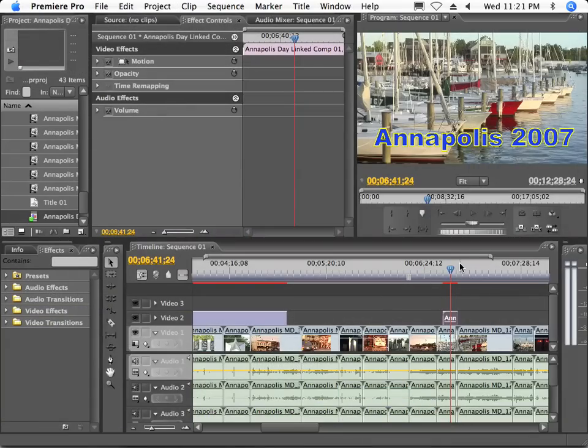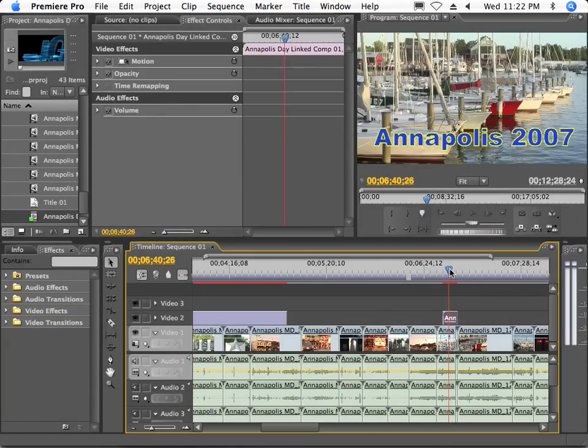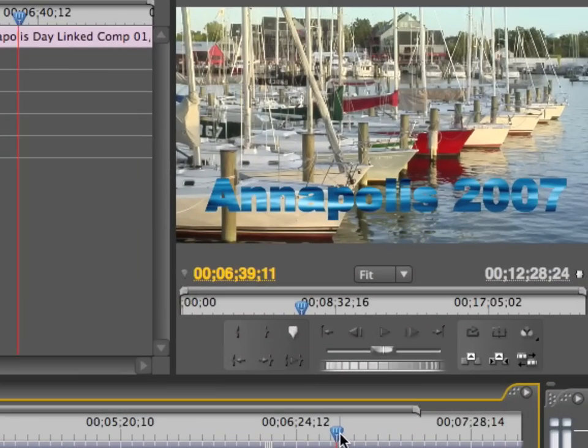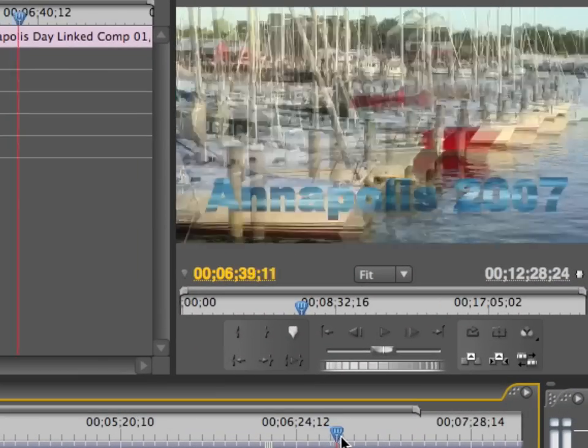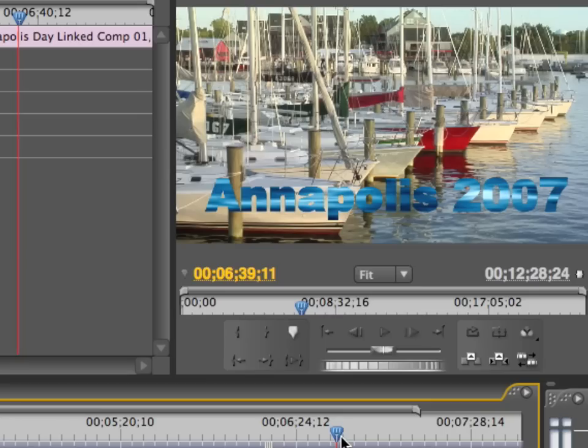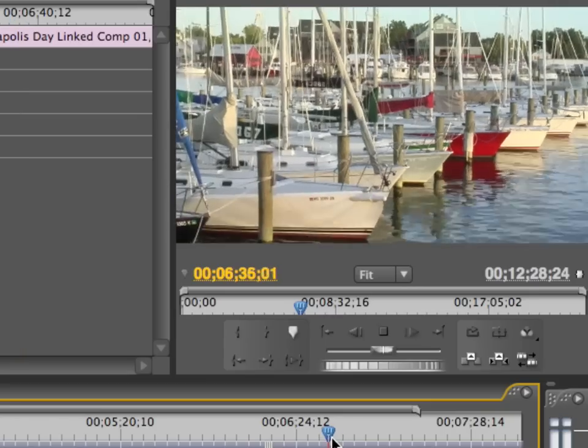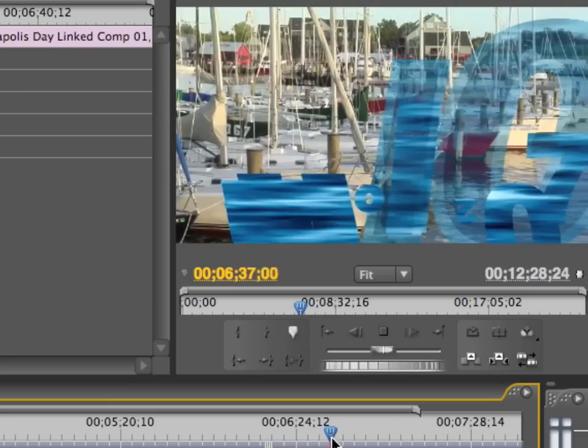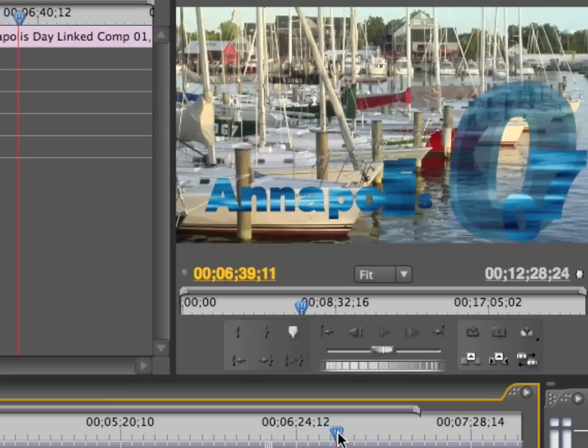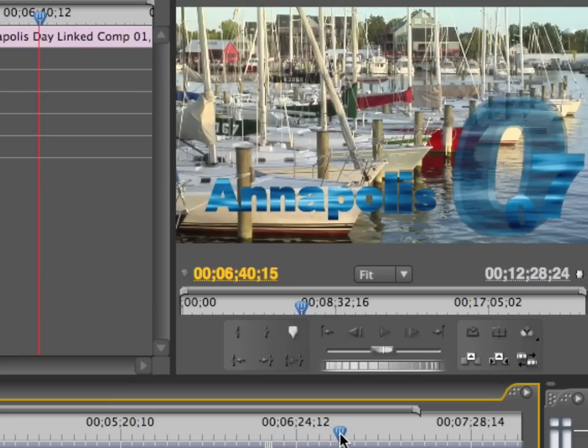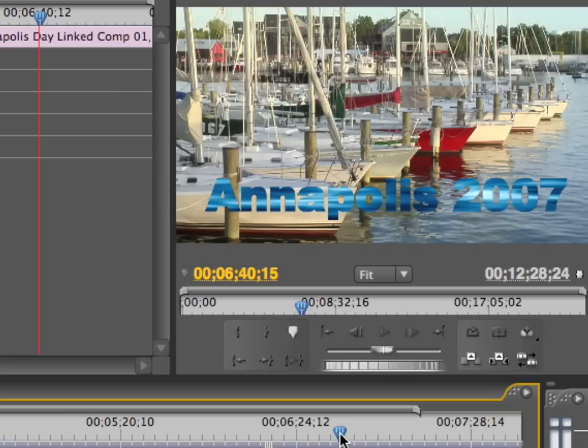Then I just pop right back over here to Premiere and you see Premiere will automatically update itself. It's got that great cool effect of Annapolis just coming right in and playing really nice. You see that we've got really good functionality between Premiere and After Effects. Great way to deal with P2 information.